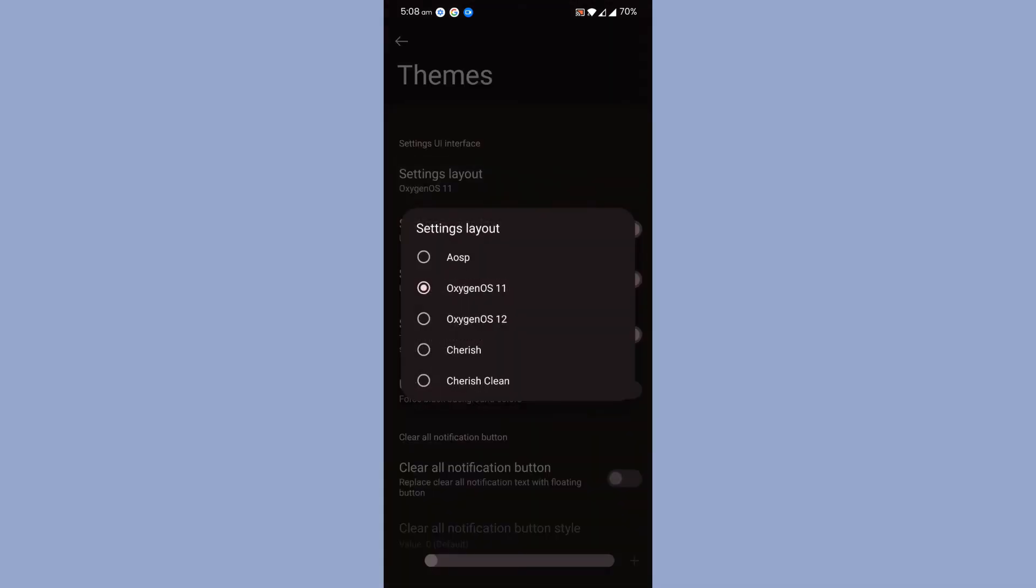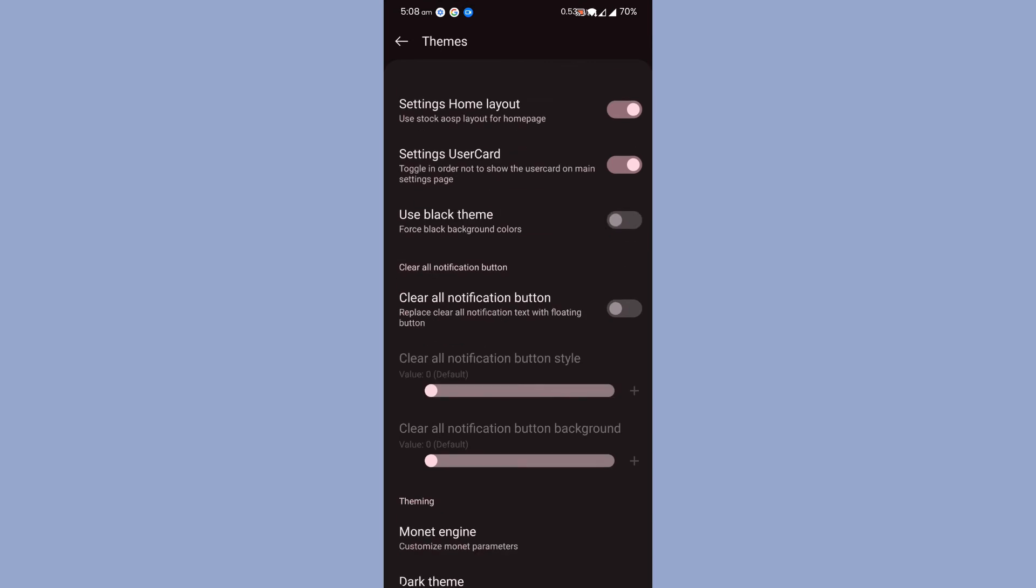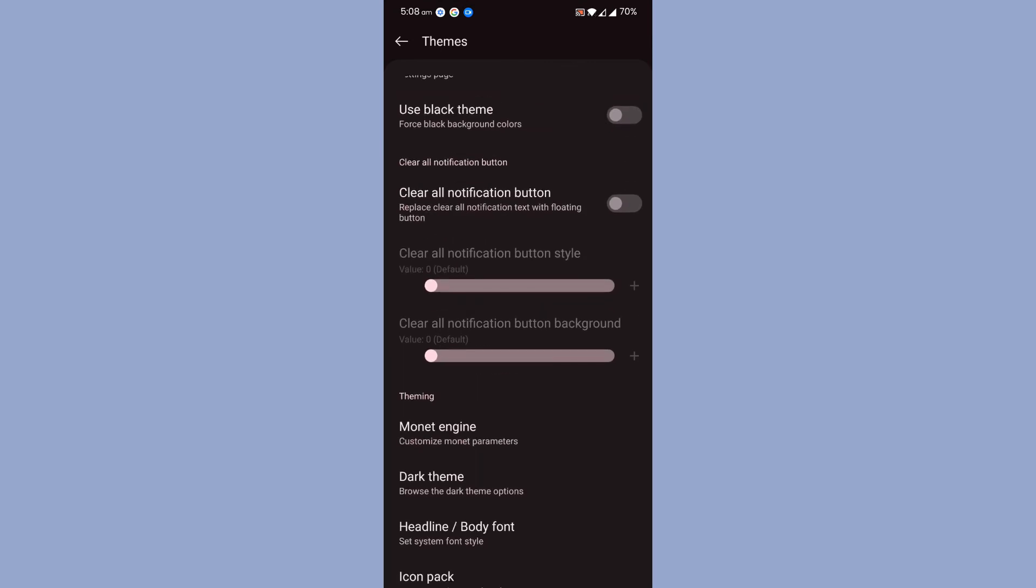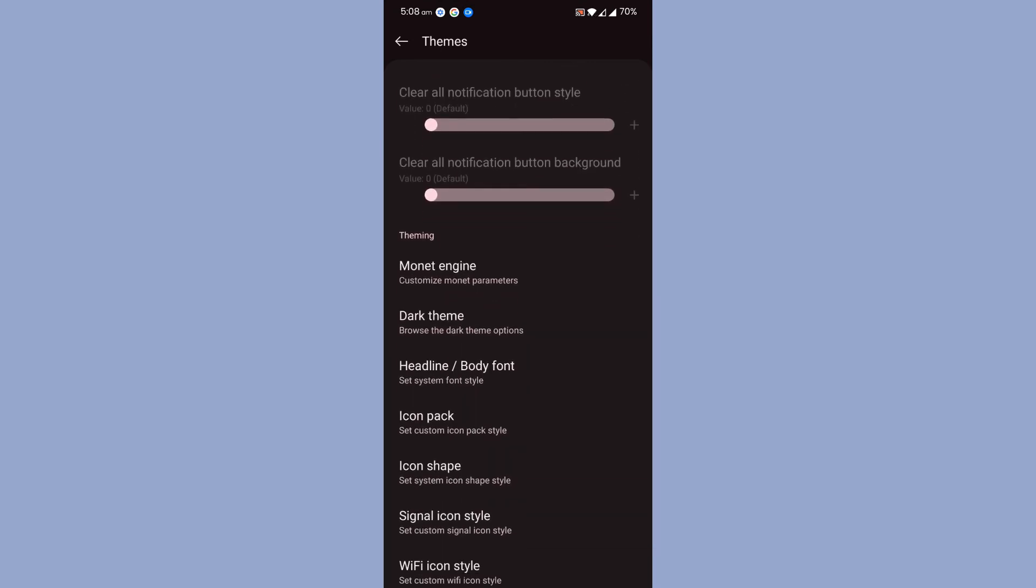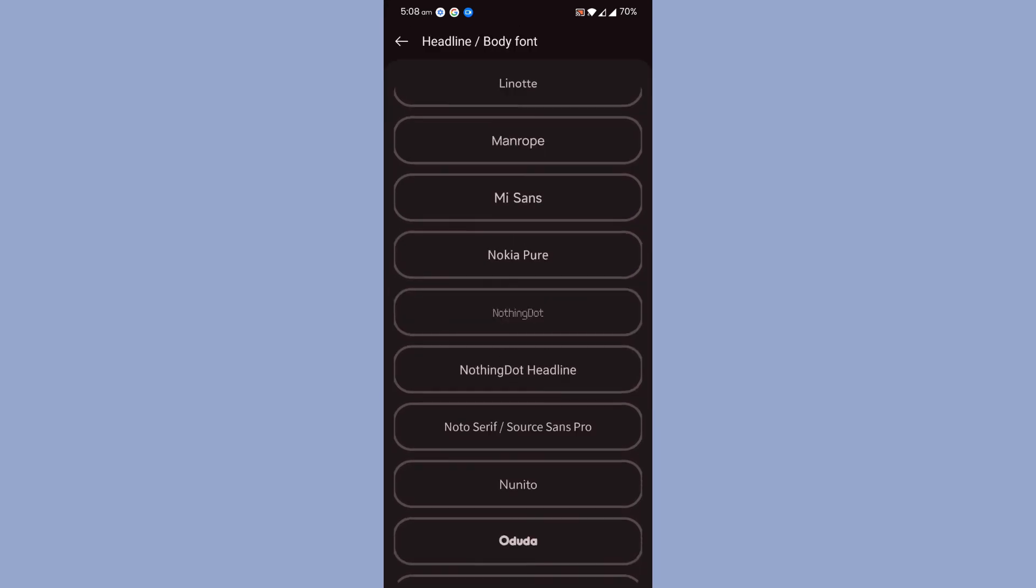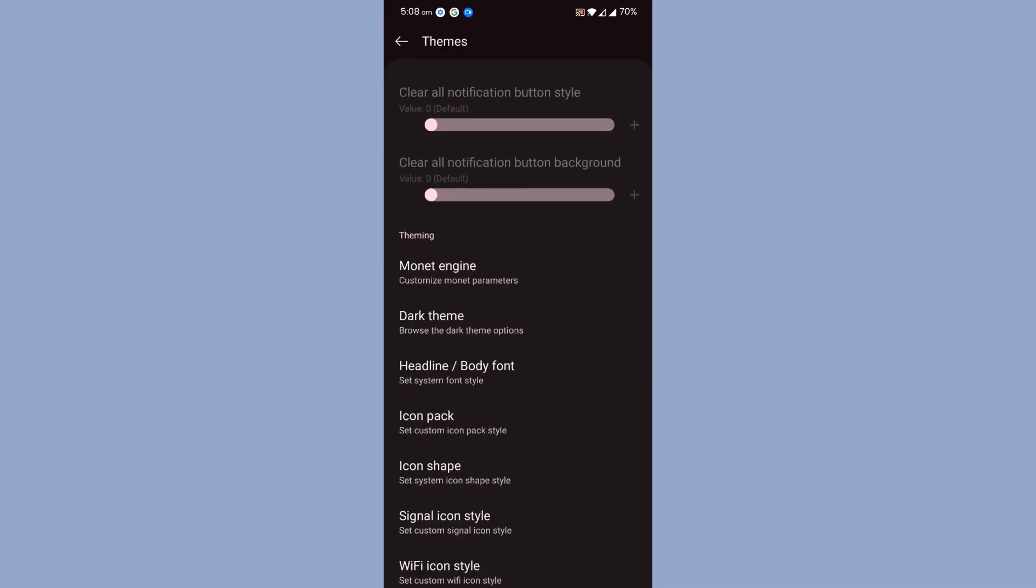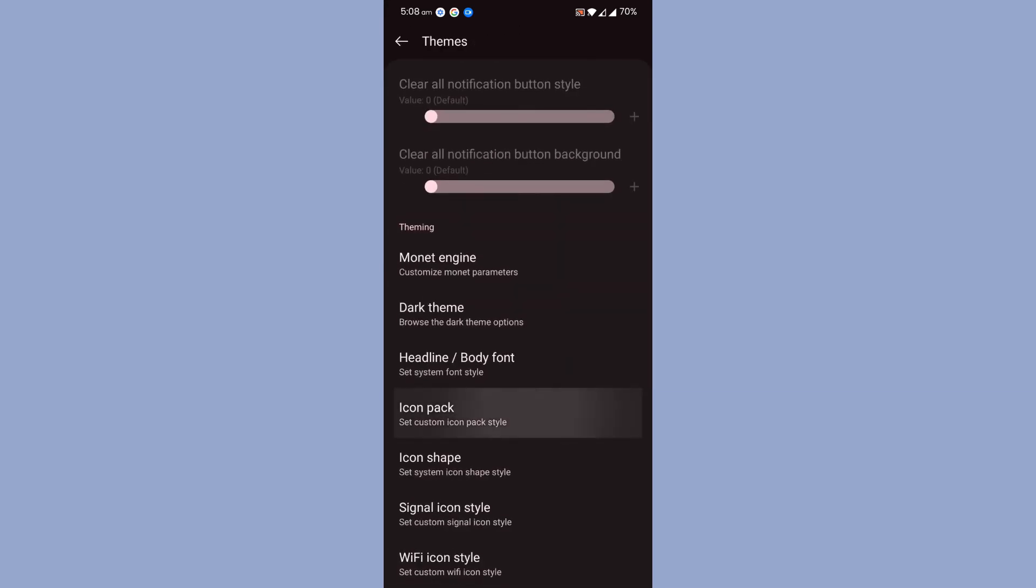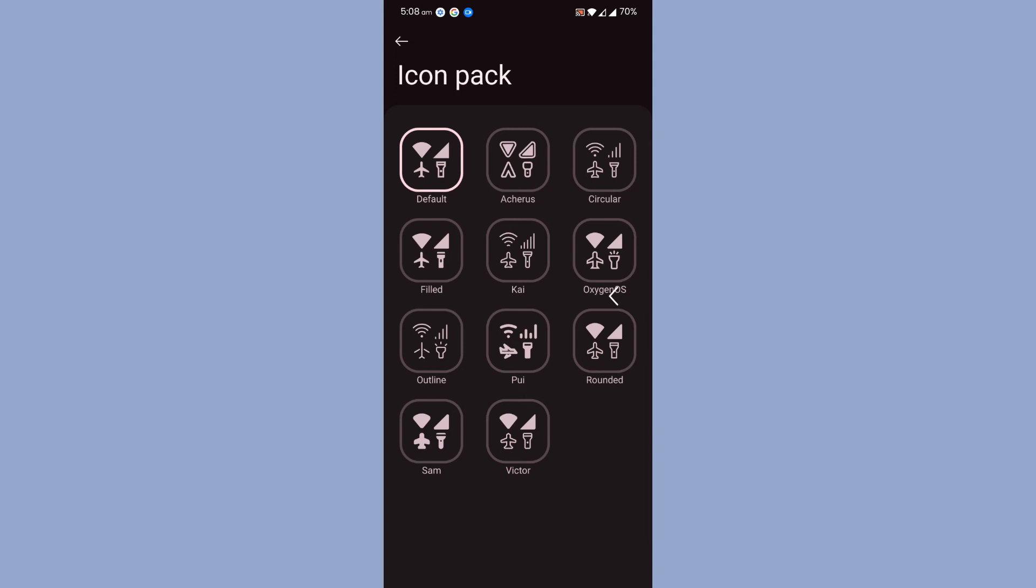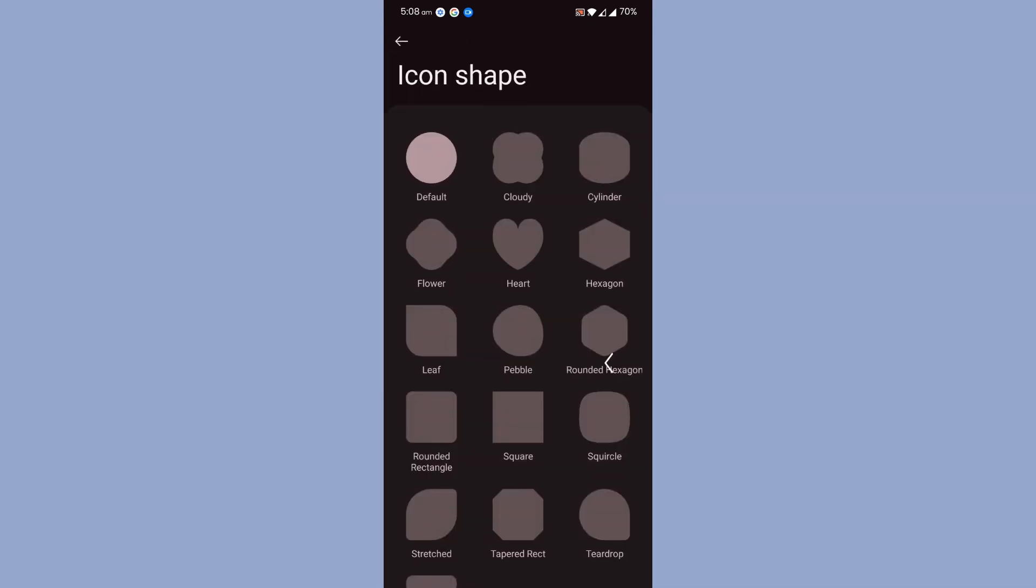Themes you will get here. As I've told you, you will get different setting options. You can arrange your settings layout into these options. Clear all notification buttons for the notifications to be cleared. You will get quite a lot of fonts with the ROM. Icon pack, you can choose different icons, icon shape, signal icon customization, and Wi-Fi icon customization. Honestly speaking, Cherish OS has many customizations.